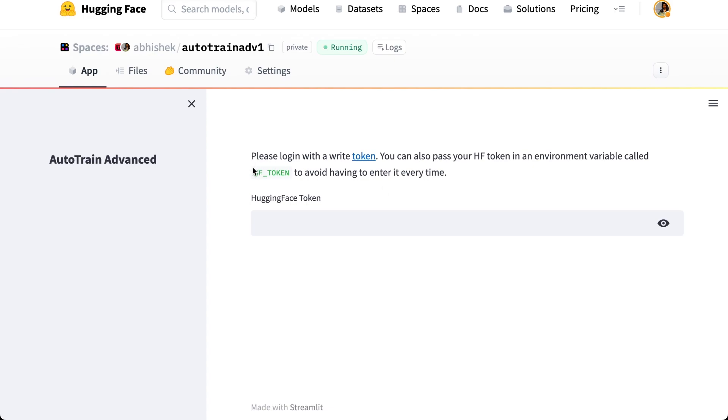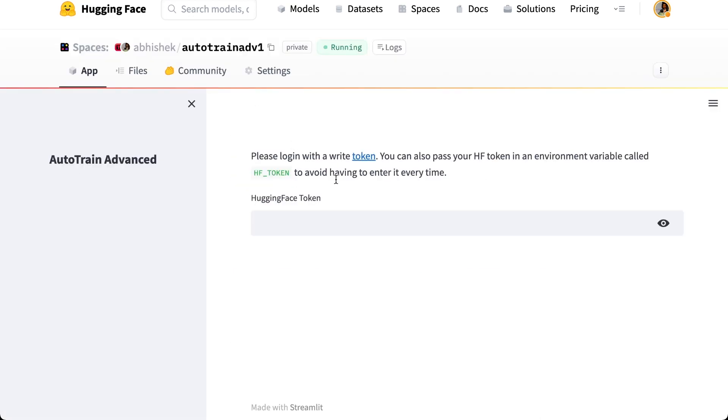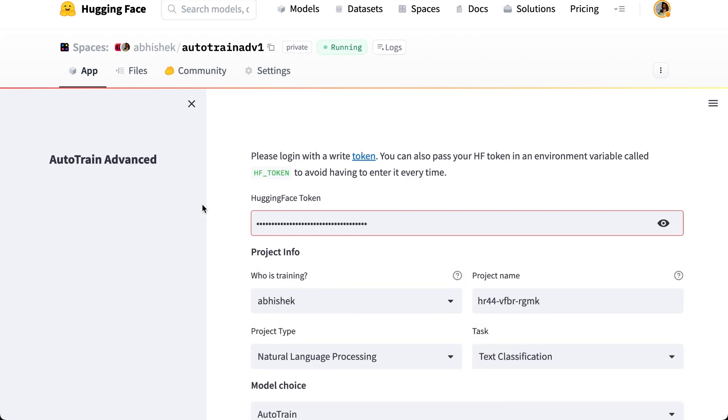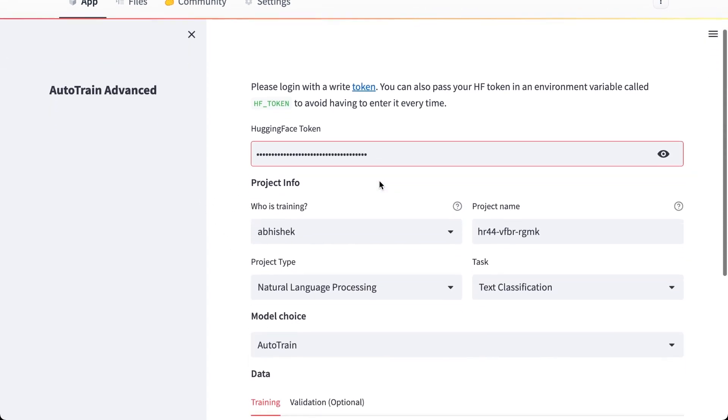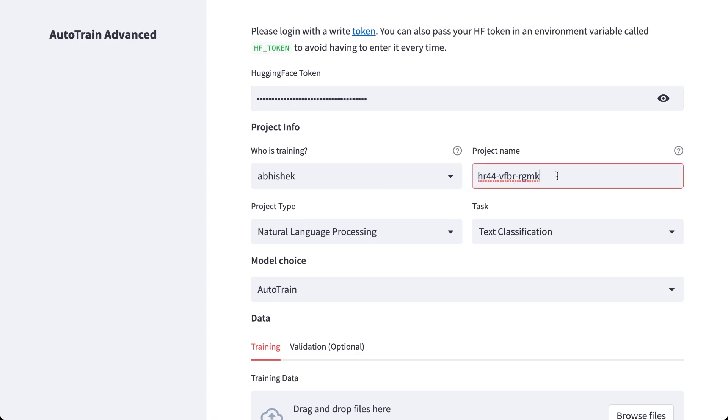But if you are using your own Auto Train space, you can use your token as HF_token as a secret or environment variable. So what we are going to do is I'm going to click here, click on the token, copy the token, paste it here and press enter. So now I have pressed enter and it presents me with who is training. It's me who's training. I'm also part of many different organizations, so I can also choose an organization to train.